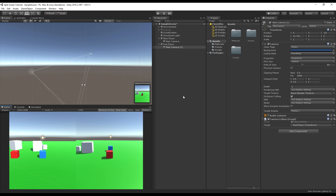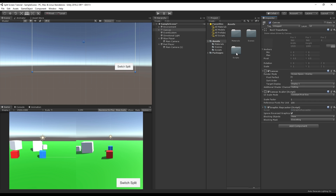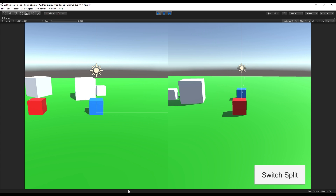So with that done, what about if we want to be able to switch between them on the fly? I definitely think of seeing this in games like Tony Hawk's, where you'd have the option in the menu to switch between having a vertical split and a horizontal split, because some people prefer seeing more to the side or more up and down. We're going to add that in, and it's very very simple. The only thing I have set up already is a canvas with a button in the corner that doesn't do anything yet.